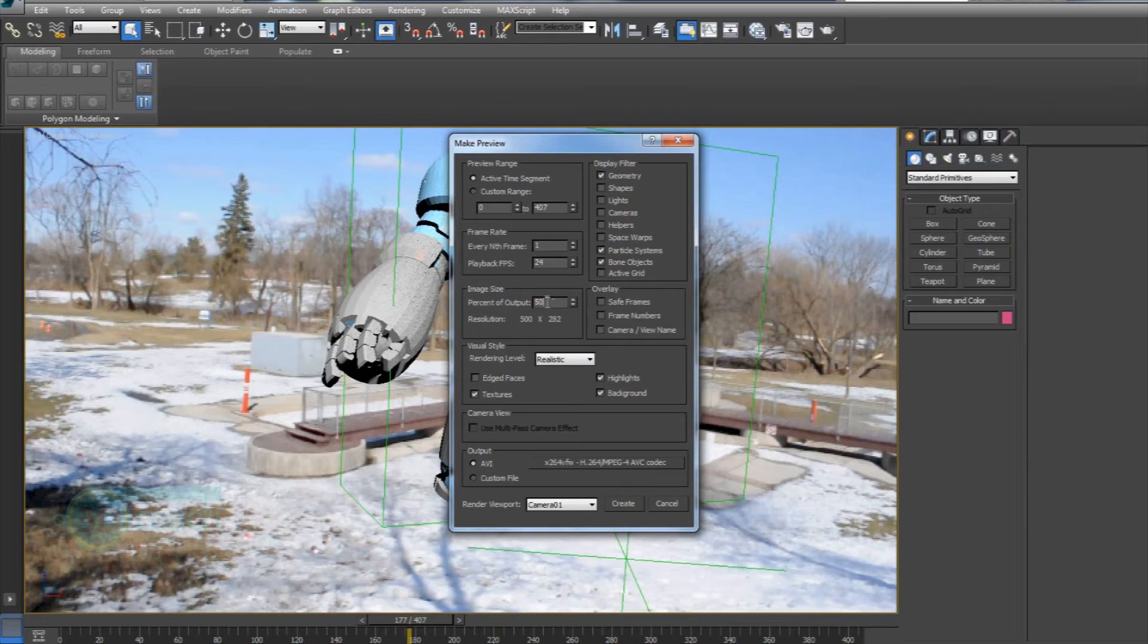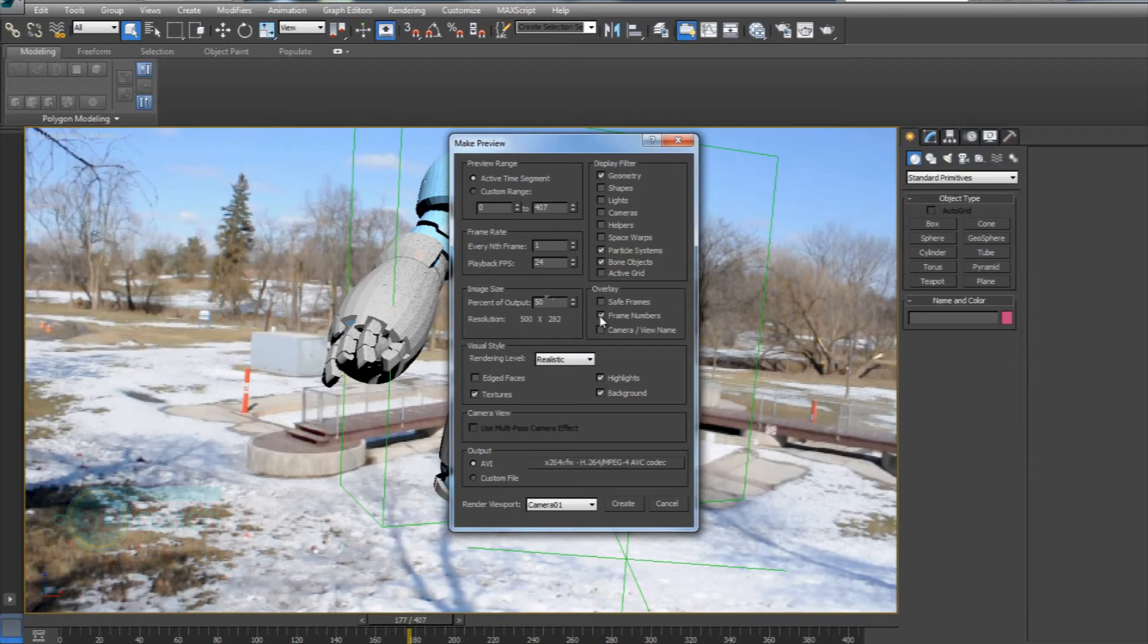So if you want to overlay the frame numbers, you can do that, or save frames. You can do that there.